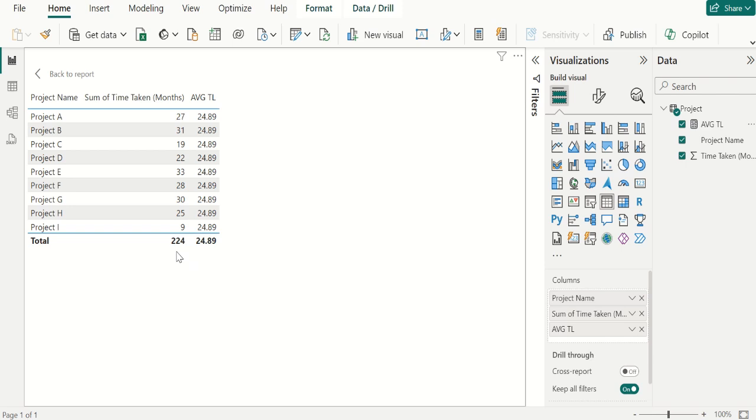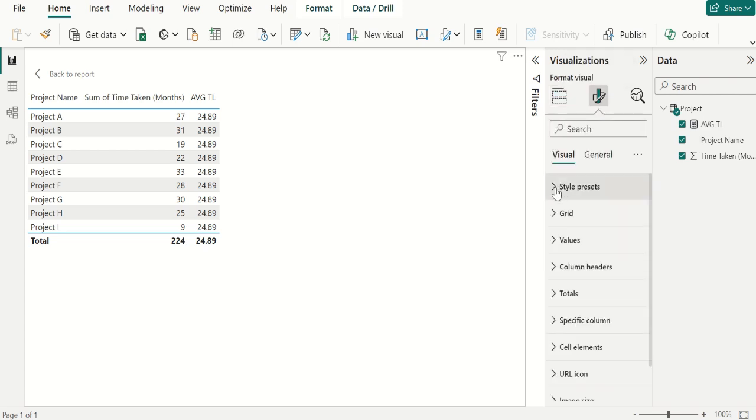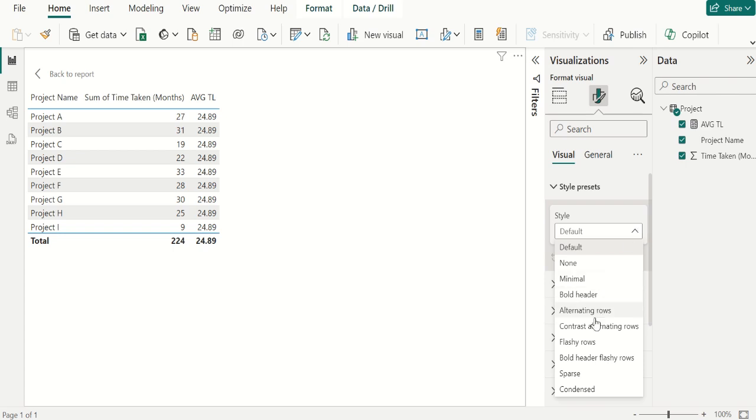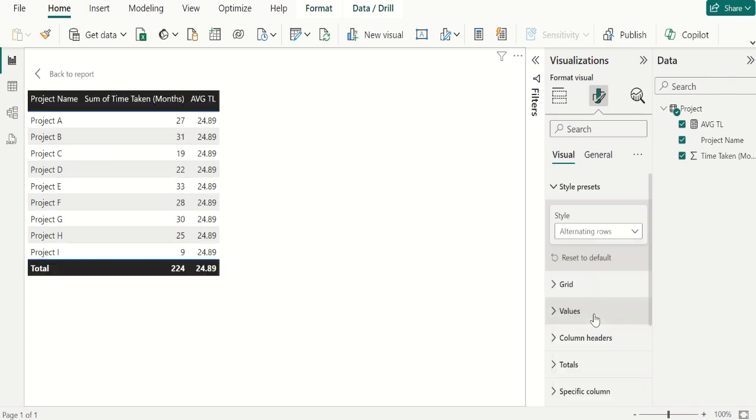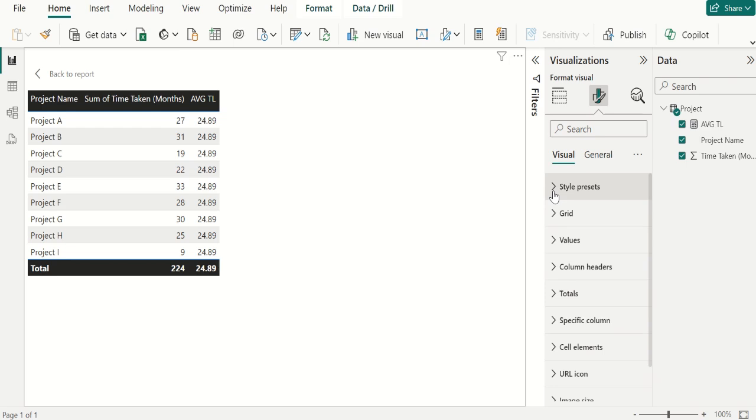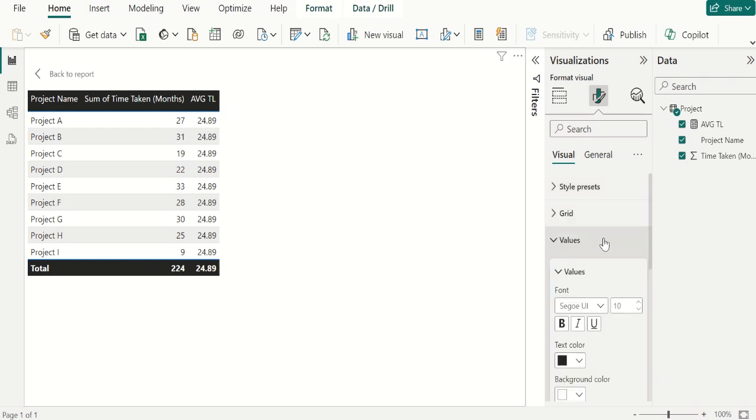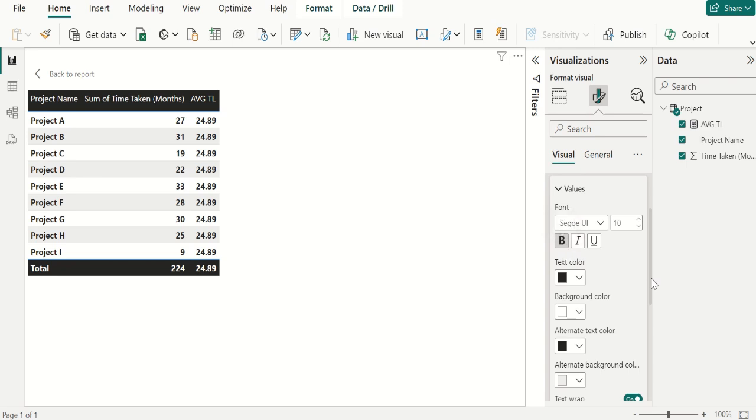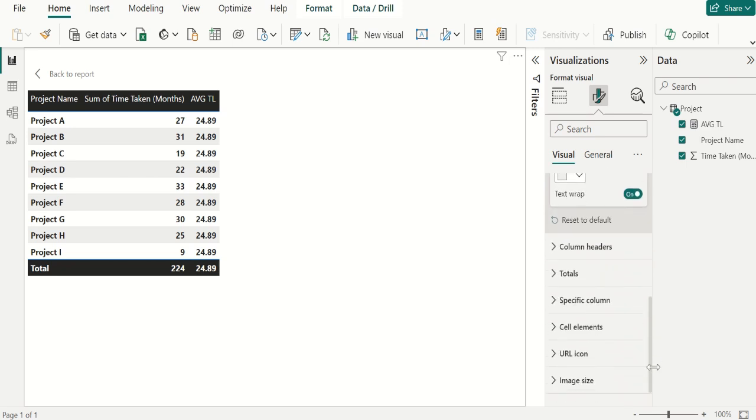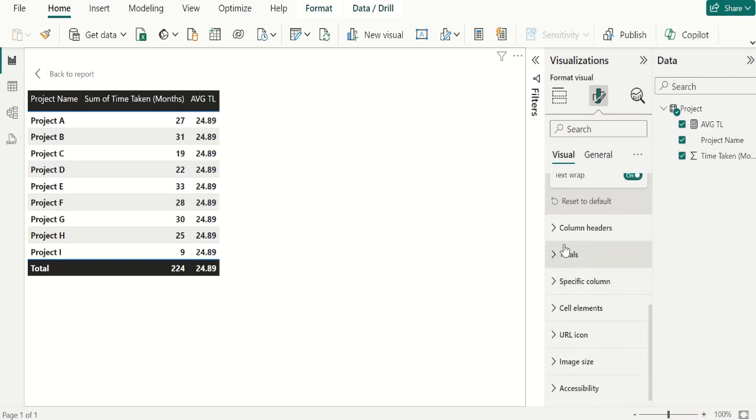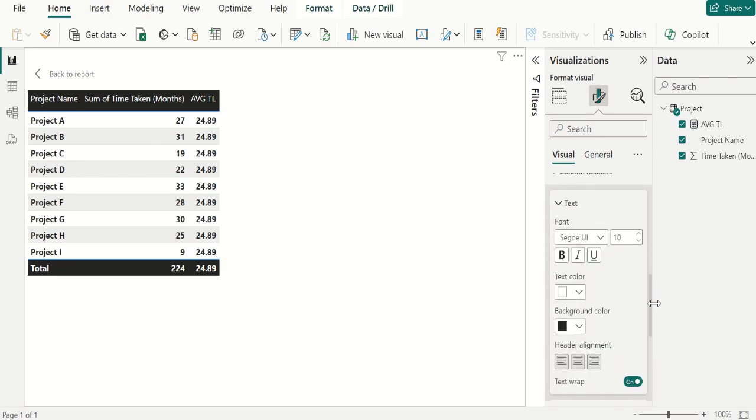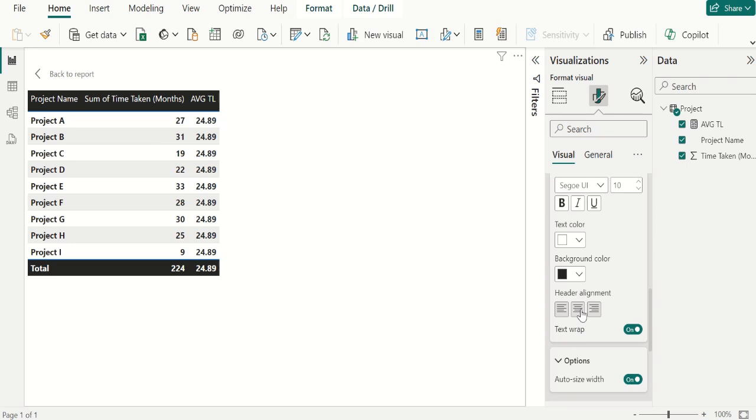If you want to format this table then go to format your visual and you can also change the style from default to alternating rows. Even if you want to increase or decrease the value size or change the font we can try it here. Make it bold. And we can also change the column headers. Make it header alignment center. And make it bold.